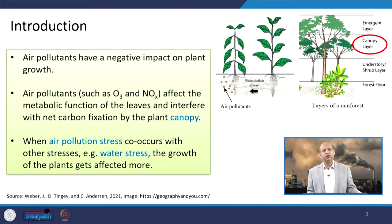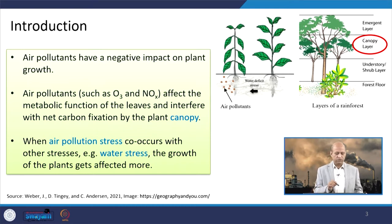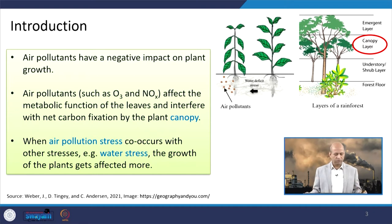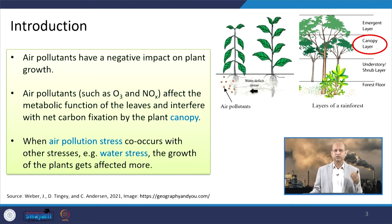As an introduction, if you want to see the negative impact of air pollution on plant growth, you can see pictures of plants or trees here. Air pollutants can basically affect the metabolic function of the leaves and they can interfere in the net carbon fixation by the plant canopy. Different ways — impact can be through the leaves, stem, or roots. Air pollution causes some stress, and when other stresses are present, like water-related stresses, the combined effect may be a little more severe.